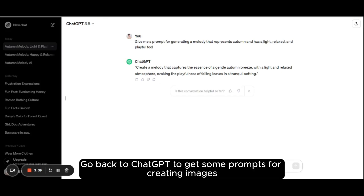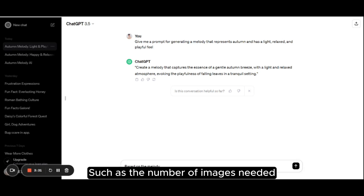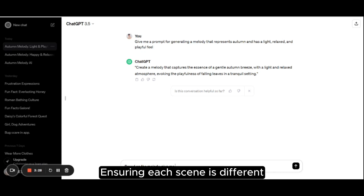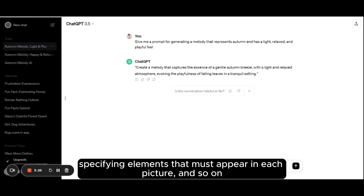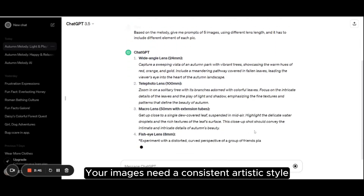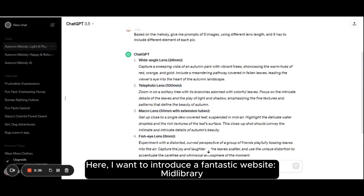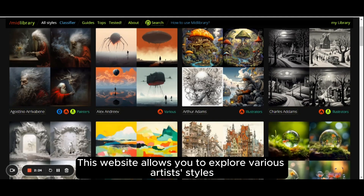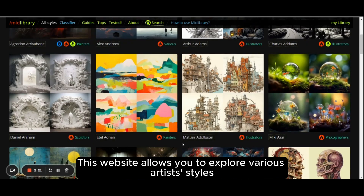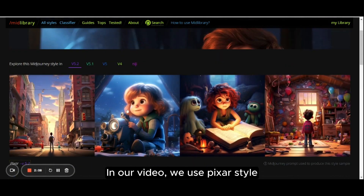Image Generation. Go back to ChatGPT to get some prompts for creating images. You'd better provide it with some details, such as the number of images needed, ensuring each scene is different, specifying elements that must appear in each picture, and so on. To maintain consistency in the MV style, your images need a consistent artistic style. Here, I want to introduce a fantastic website, Midlibrary. This website allows you to explore various artist styles, helping you quickly understand and make selections.